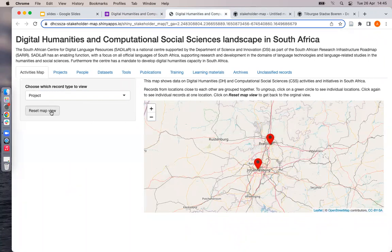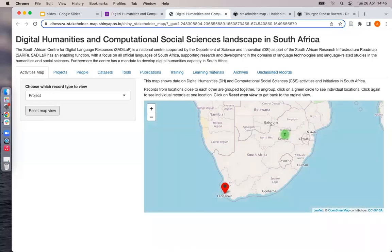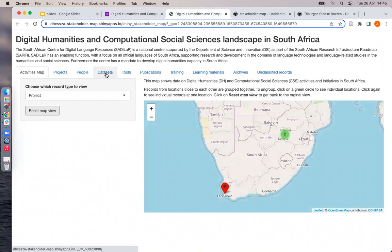You can click the reset map view button to get back to its original view. The data for every record type is also shown in table form. Up here there is a tab for each one, including projects, people, datasets, tools, publications, training, learning materials, archives, and unclassified records.